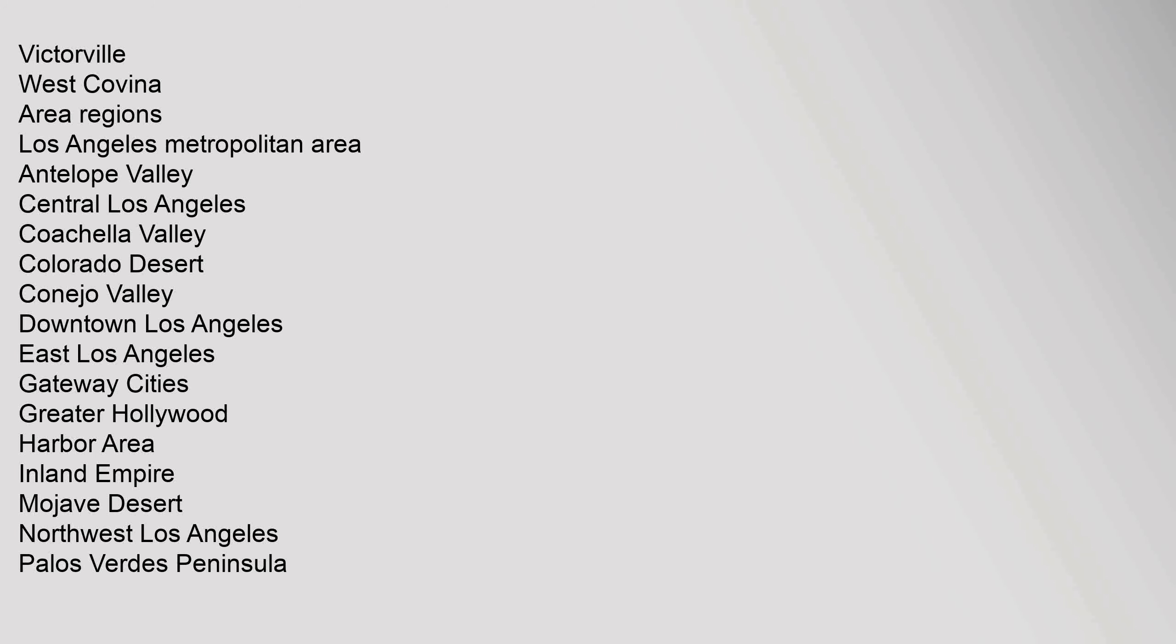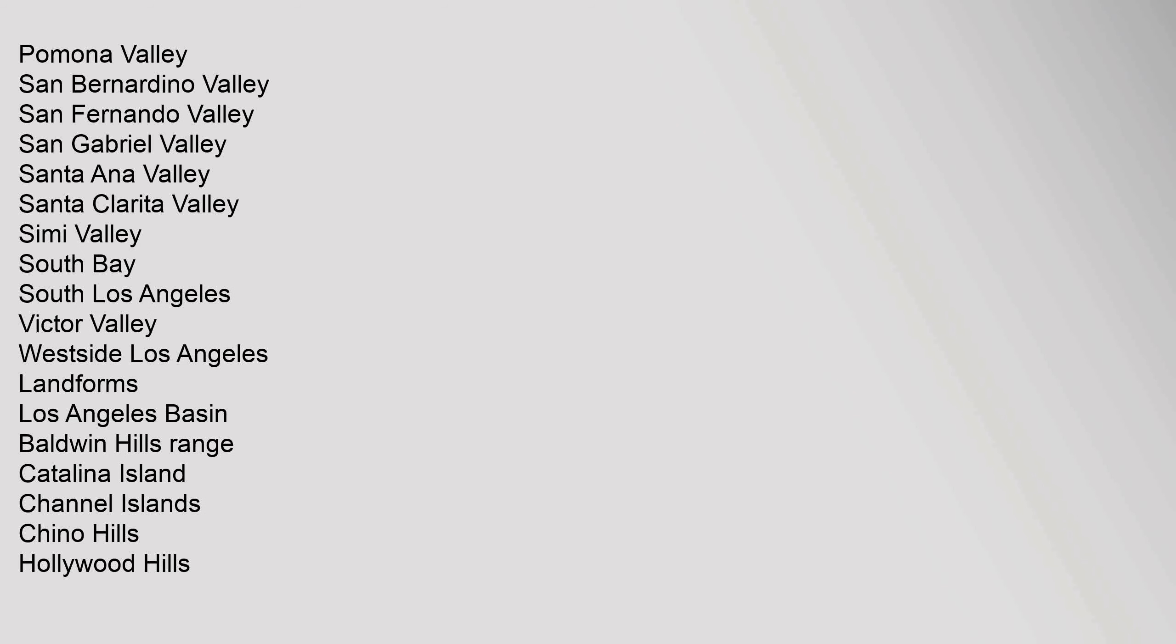Antelope Valley, Central Los Angeles, Coachella Valley, Colorado Desert, Conejo Valley, Downtown Los Angeles, East Los Angeles, Gateway Cities, Greater Hollywood, Harbor Area, Inland Empire, Mojave Desert, Northwest Los Angeles, Palos Verdes Peninsula, Pomona Valley, San Bernardino Valley, San Fernando Valley, San Gabriel Valley, Santa Ana Valley.